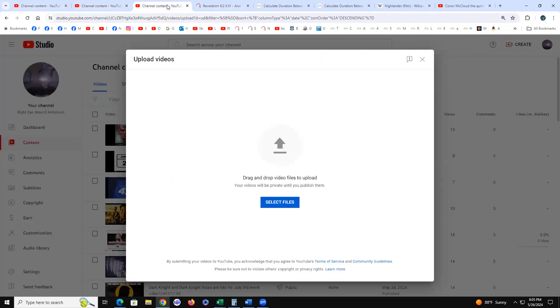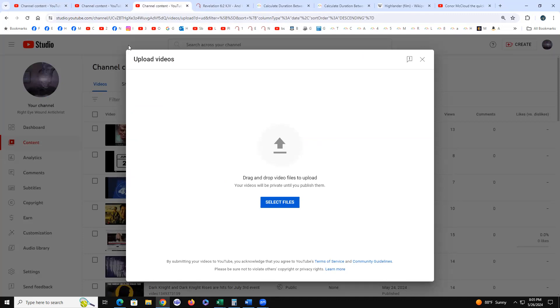The playlist where I have the running playlist is going to be at Right Eye Wound Antichrist channel. Right Eye Wound Antichrist, this video I'm putting on all three platforms like I did the initial. But definitely want to follow this playlist because June 2nd's coming up. I mean it's coming right up.